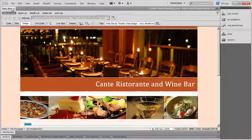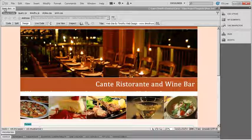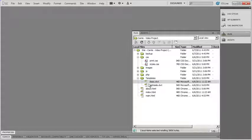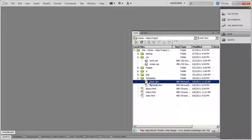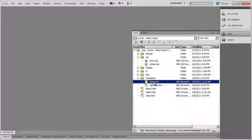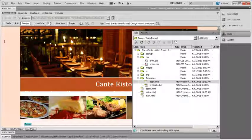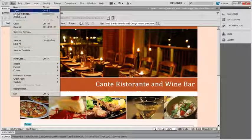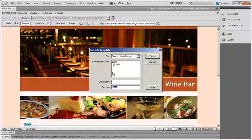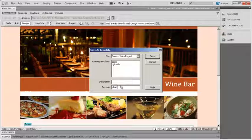I've gone ahead and opened up my basic template. If I go into files, you'll see in your templates folder there's the basic DWT, and DWT is the default extension for a Dreamweaver template. I'm going to go ahead and use that as the starting point for this third template. So I'm just going to double click on that to open it up, and then go to File and select Save this template again. And this time, instead of calling it basic, I'm going to call it slider.